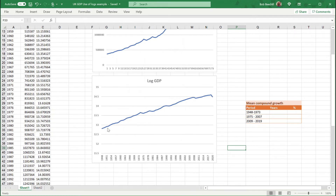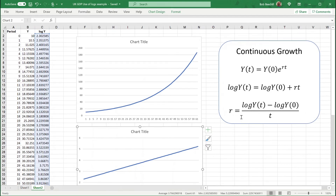How would I find the average exponential compound growth rate over these periods? Going back to the mathematics, remember this is the equation of the log data. If I want to find the growth rate r, I simply rearrange this equation. To find the average compound growth rate, you find the difference in logs between the log of the last value and the log of the initial period, then divide that by t — the number of times the growth has occurred.